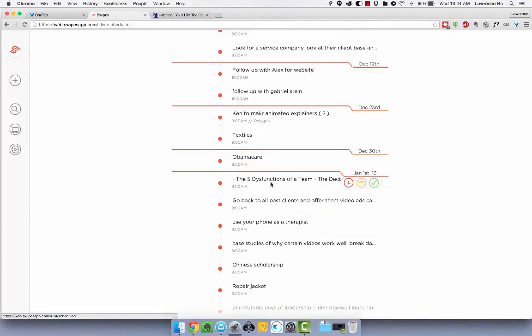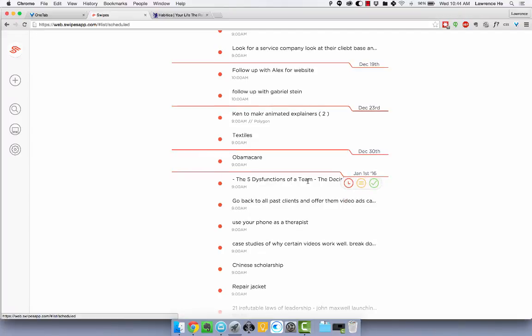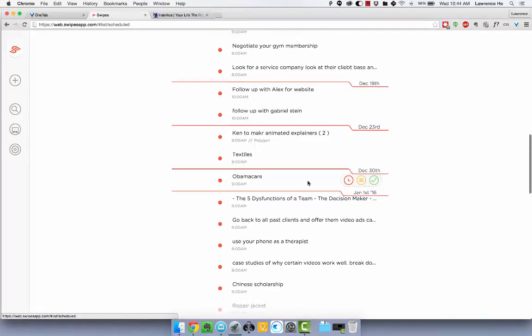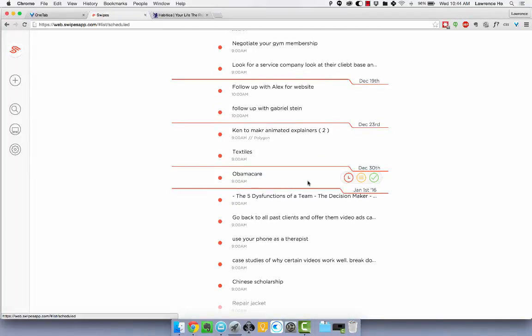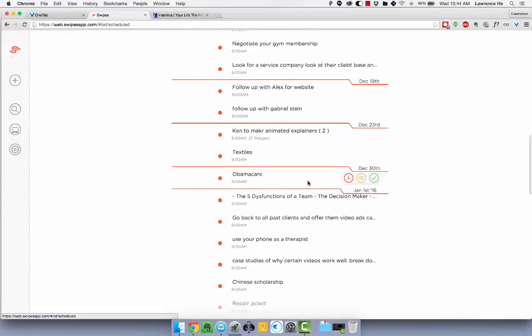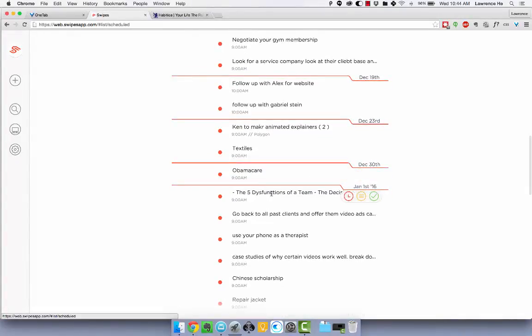You know if I'm going to read Five Dysfunctions of a Team, then on January 1st 2016 it'll remind me to do that. Right now it's not the time to read the Five Dysfunctions of a Team.